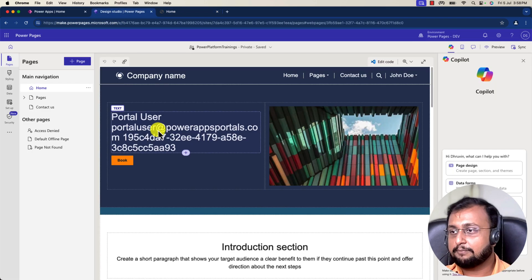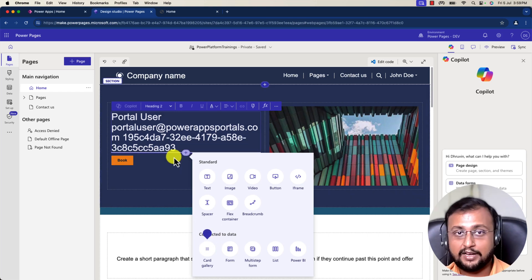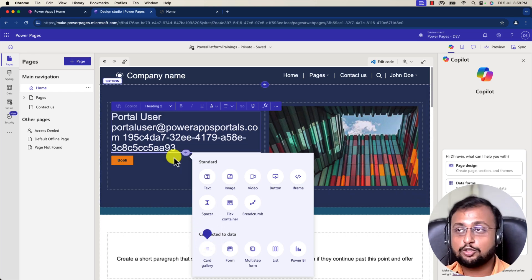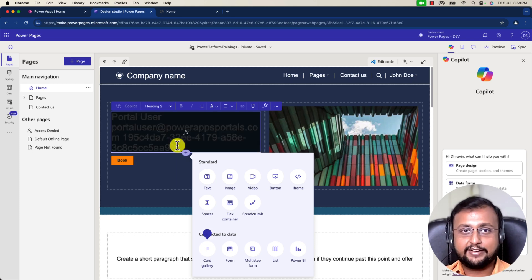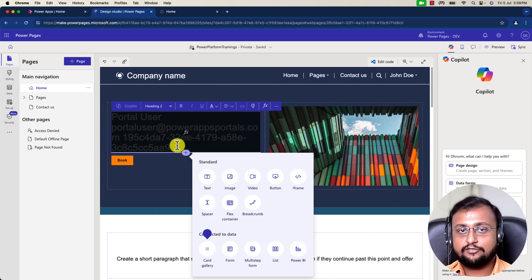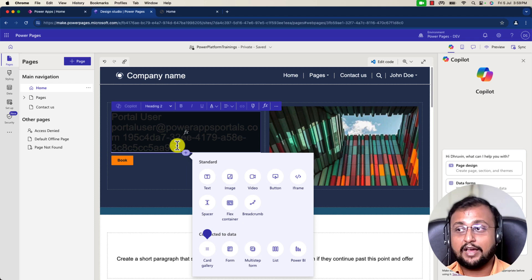Now let's go one more level up. Sometimes we have a requirement where you have a Dataverse table and from that table you want to print some counts. For example, this is my desk booking website and I want to show text like: I have this many desks, this many are available, and this many are booked. Let's look at how to write this kind of Power FX formula.